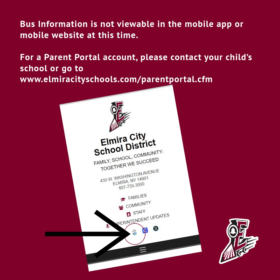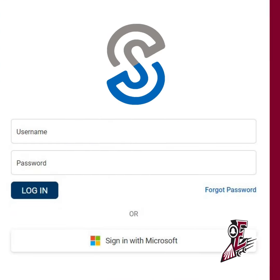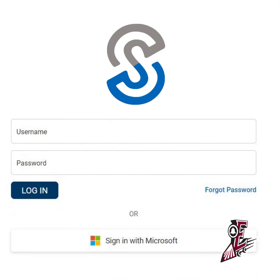For a Parent Portal account, please contact your child's school or go to almiracitieschools.com/parent-portal. Using your username and password credentials, please log in to School Tool found at www.elmiracitieschools.com.